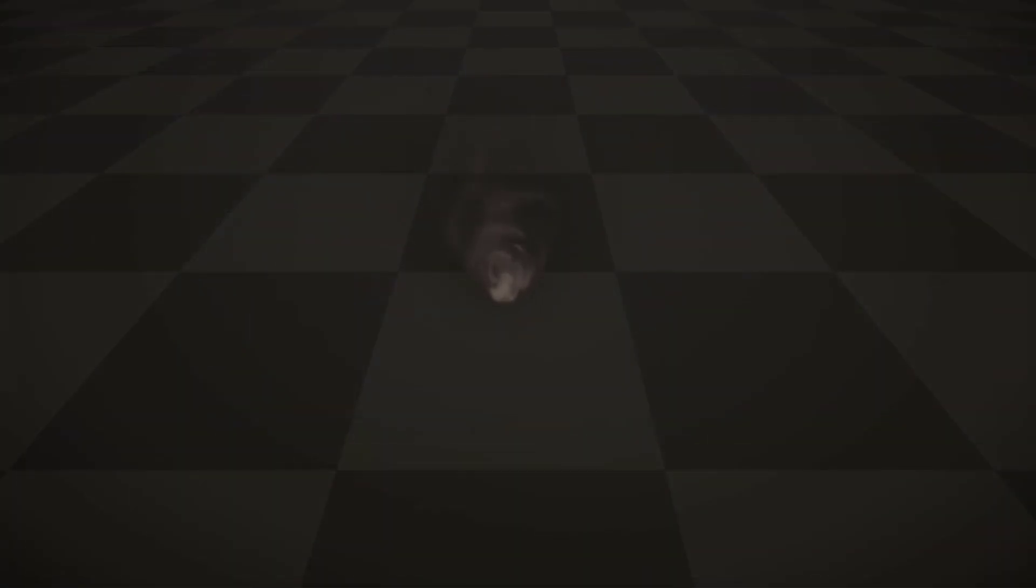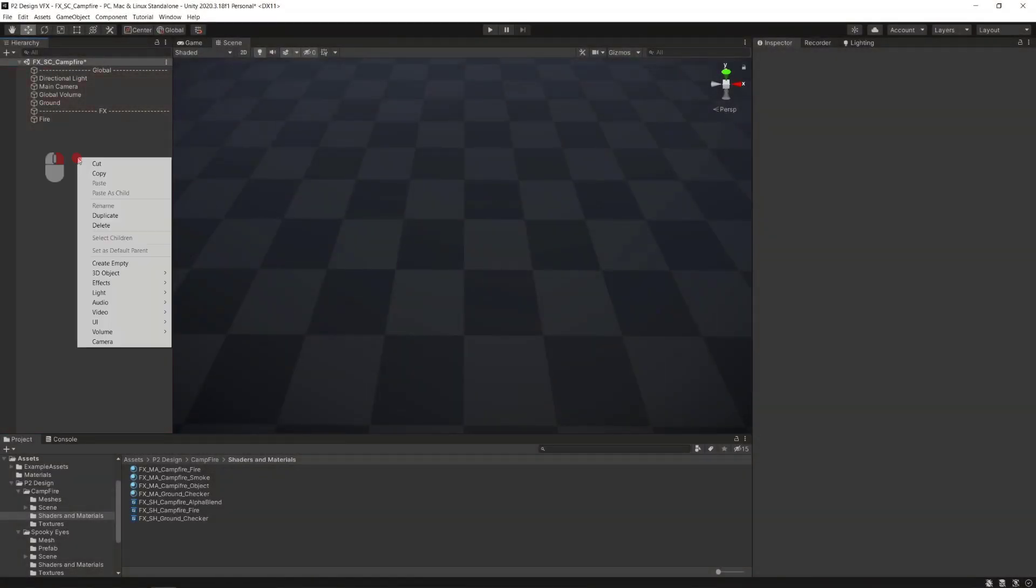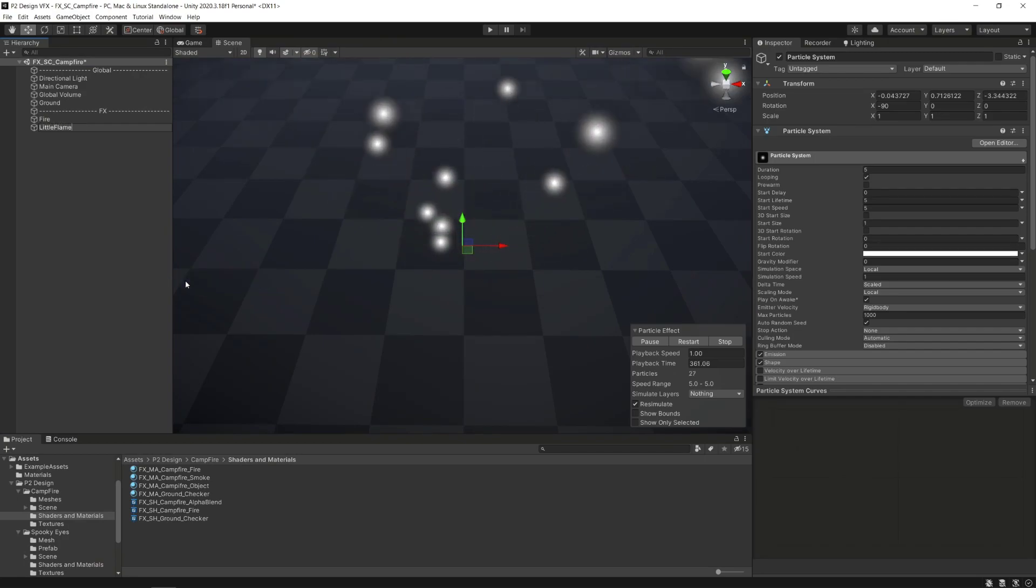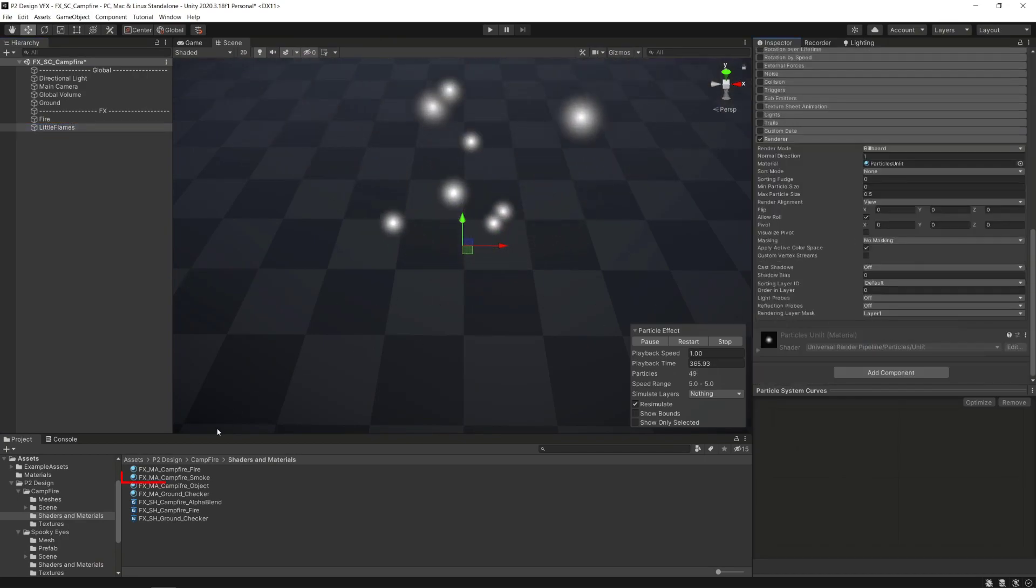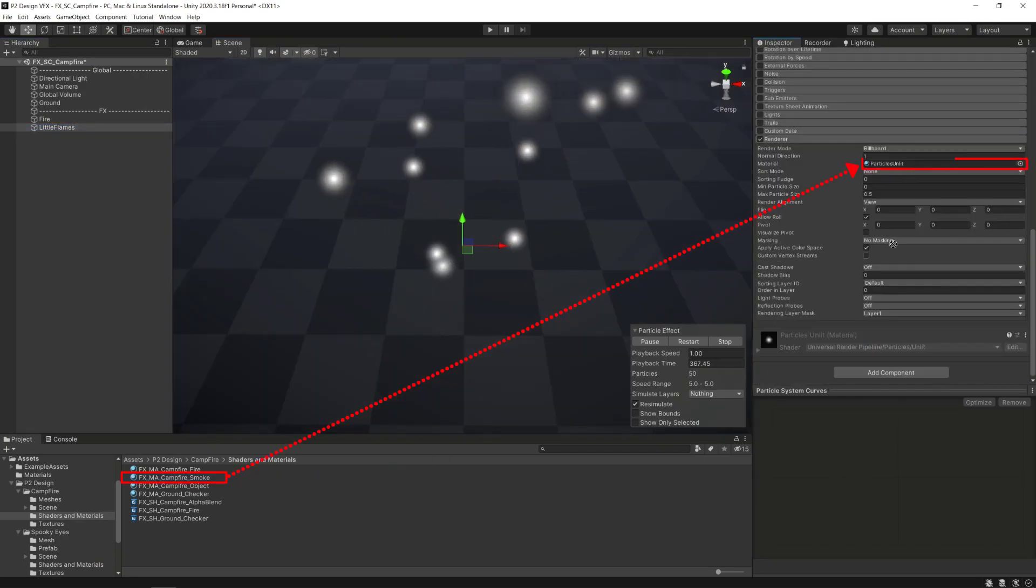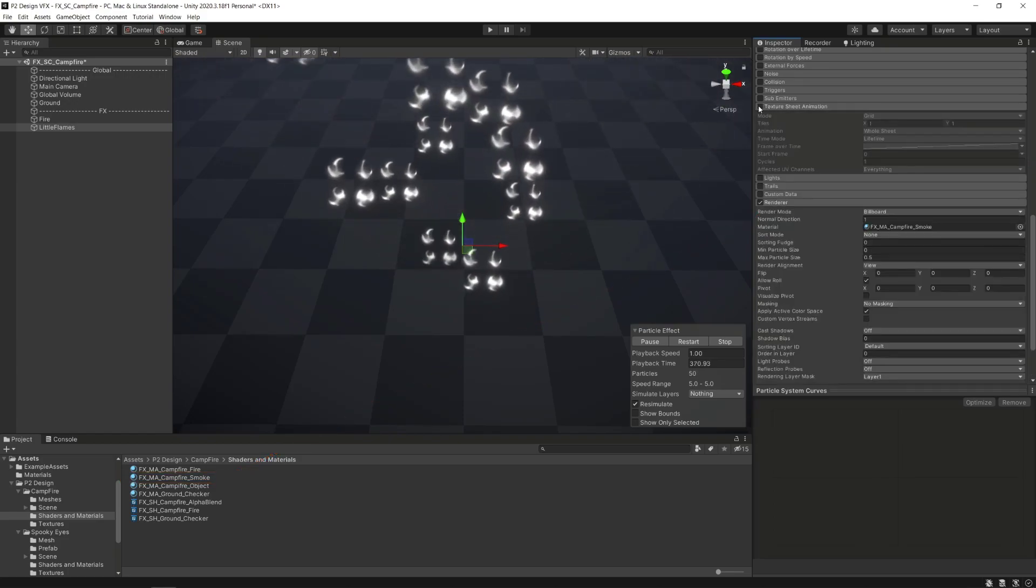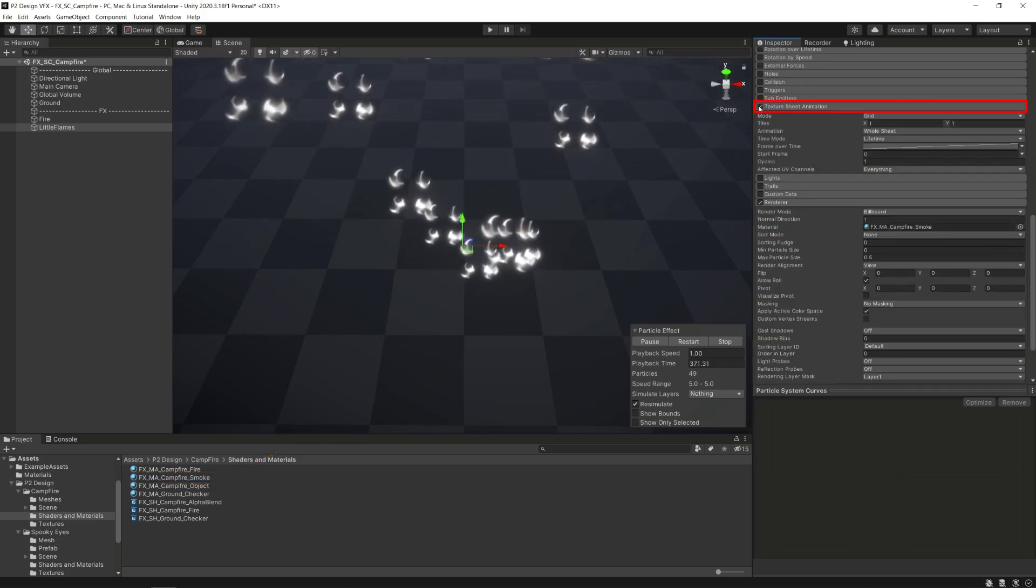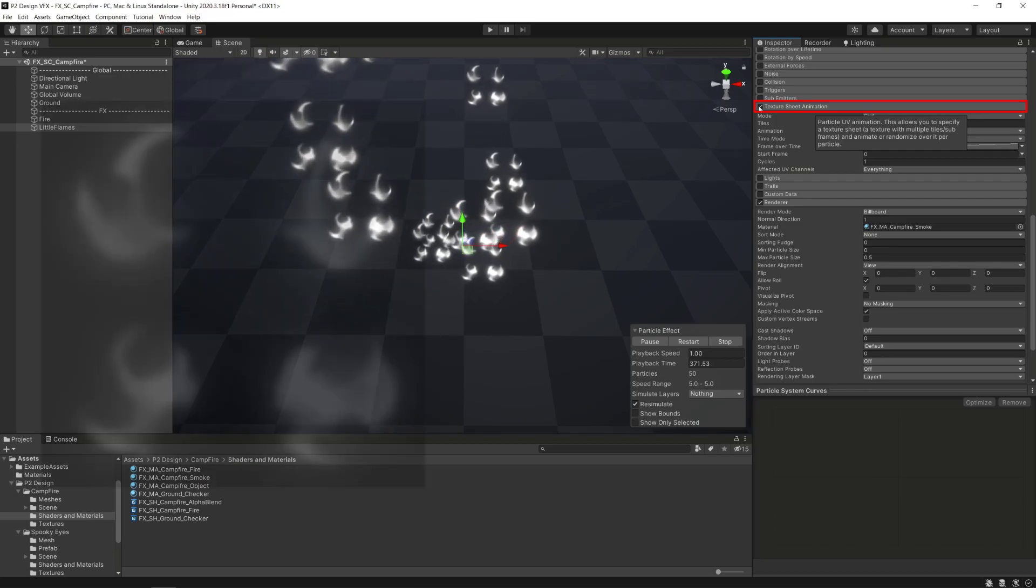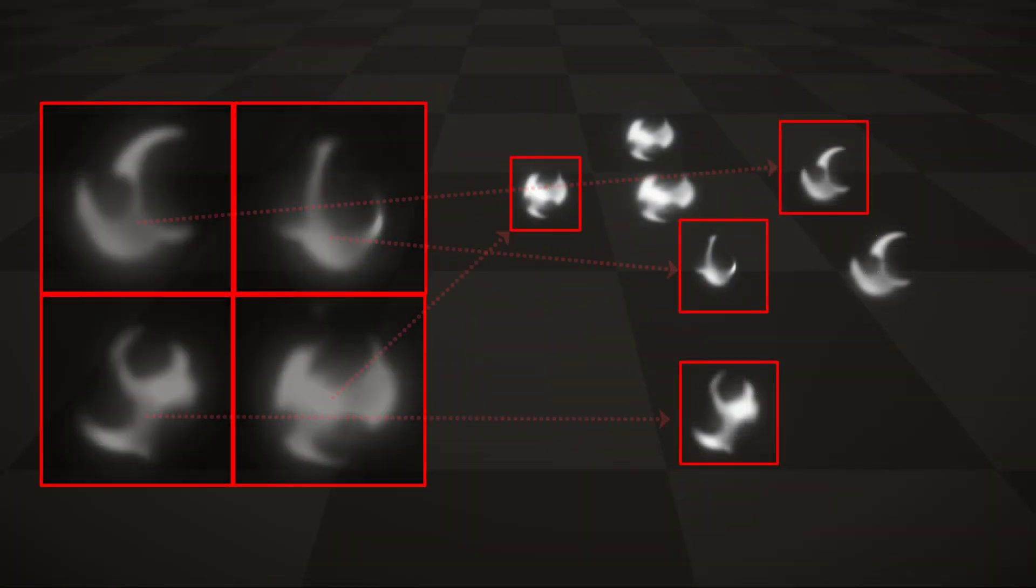Time to create the smoke particle system. Right click in the hierarchy window, Effects and particle system. In the render module we'll reference the material we just created to see it in action.